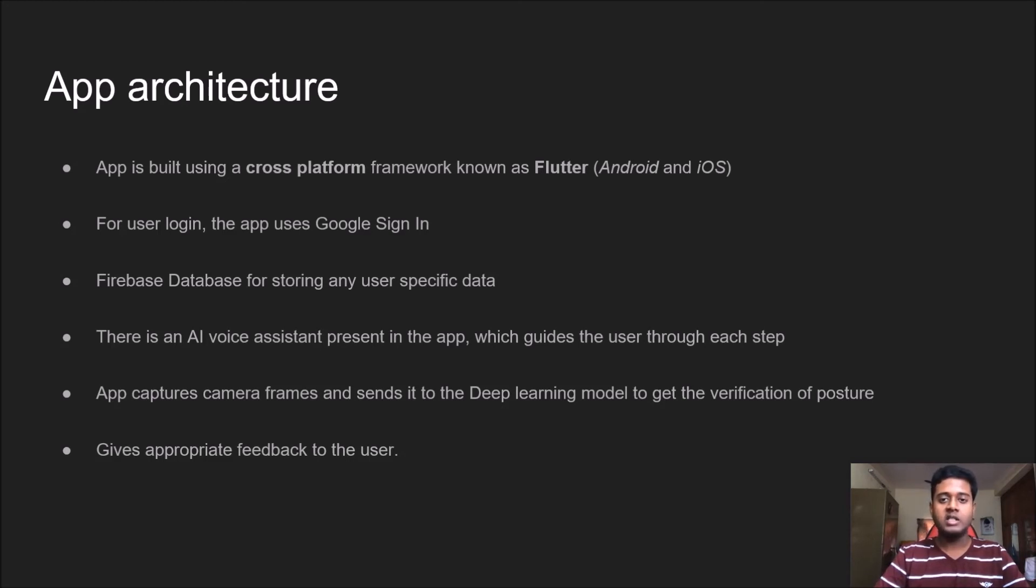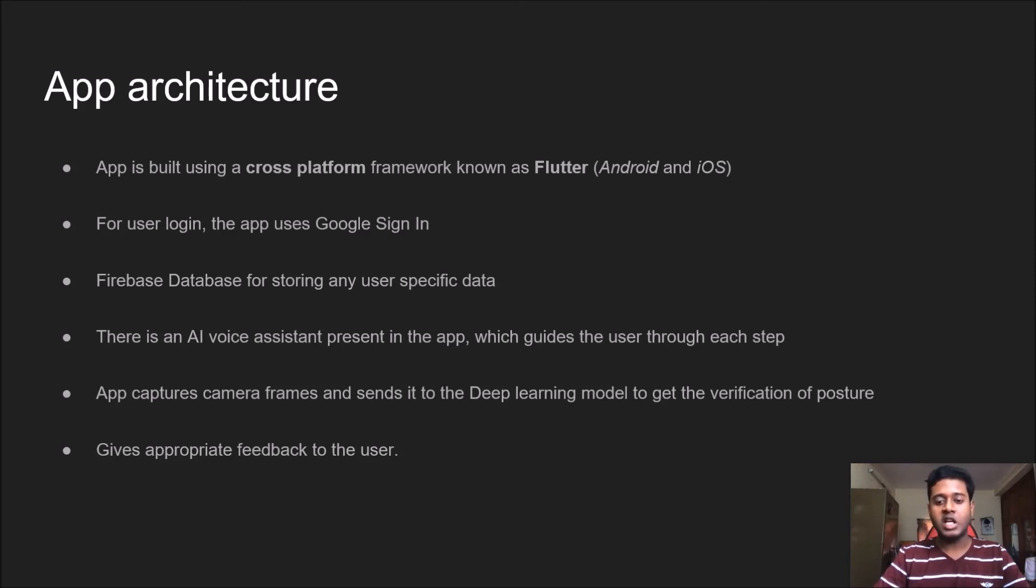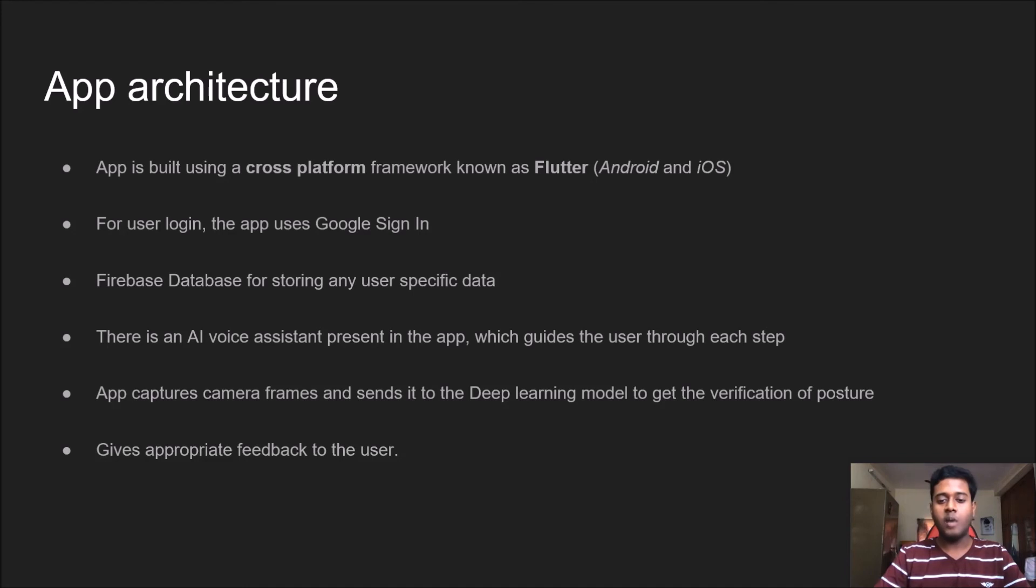As the user passes the login screen, there is an AI voice assistant present in the app which guides the user through each step of the asana pose. The app captures camera frames and sends it to the deep learning model to get proper verification of the posture and gives the user appropriate feedback.